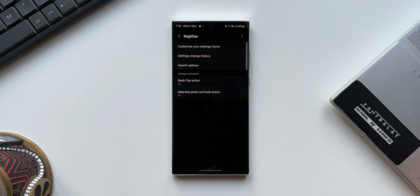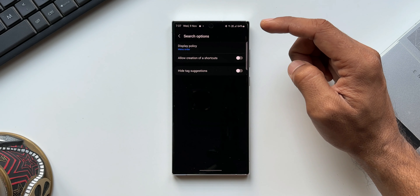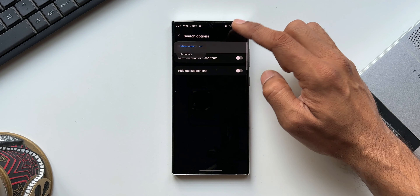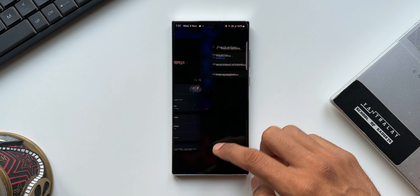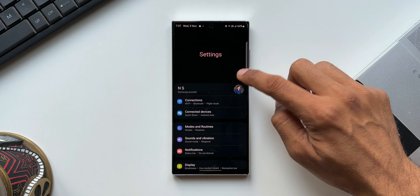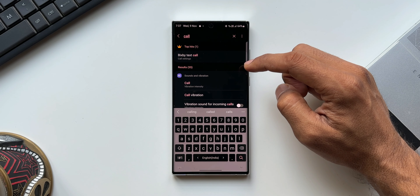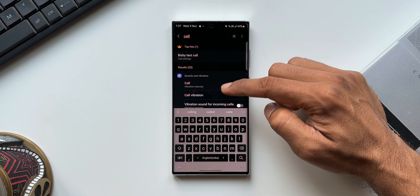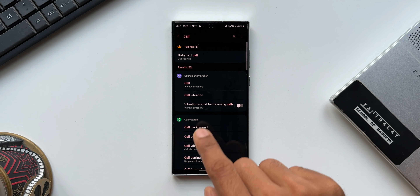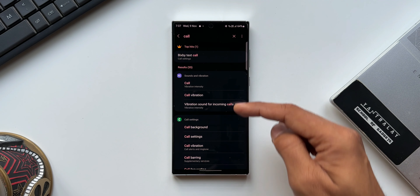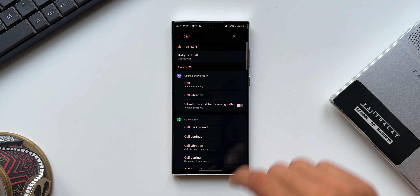Next is Search Options — a cool feature. Tapping on it, we have Display Policy where I can select Menu Order or Accuracy. With Menu Order selected, going to Settings and searching 'call' shows the menu options that contain that text — for example, Bixby Text Call under Call Settings, and sounds and vibration options under Call Settings.